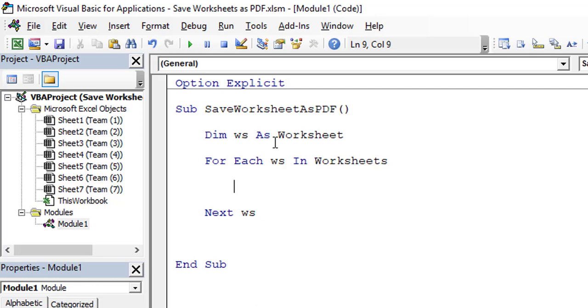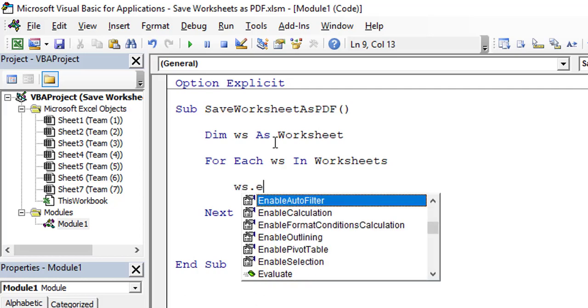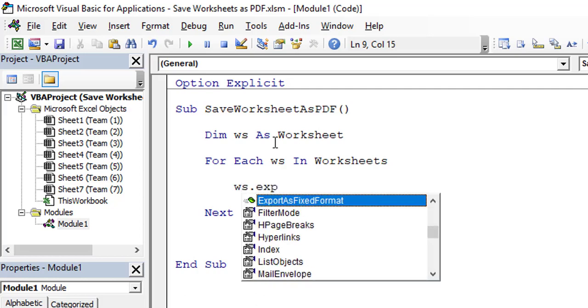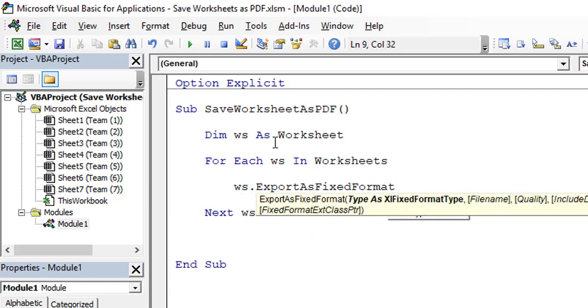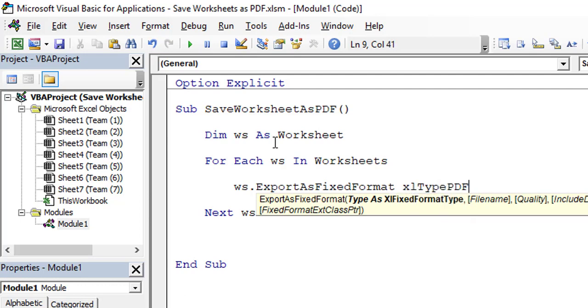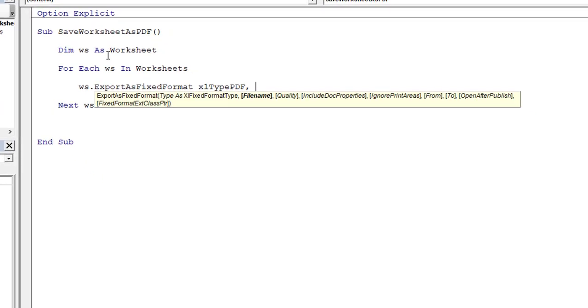We will utilize ws.ExportAsFixedFormat, and the format would be xlTypePDF. You can see that, and we need to pass the path over there where we need to save this file.